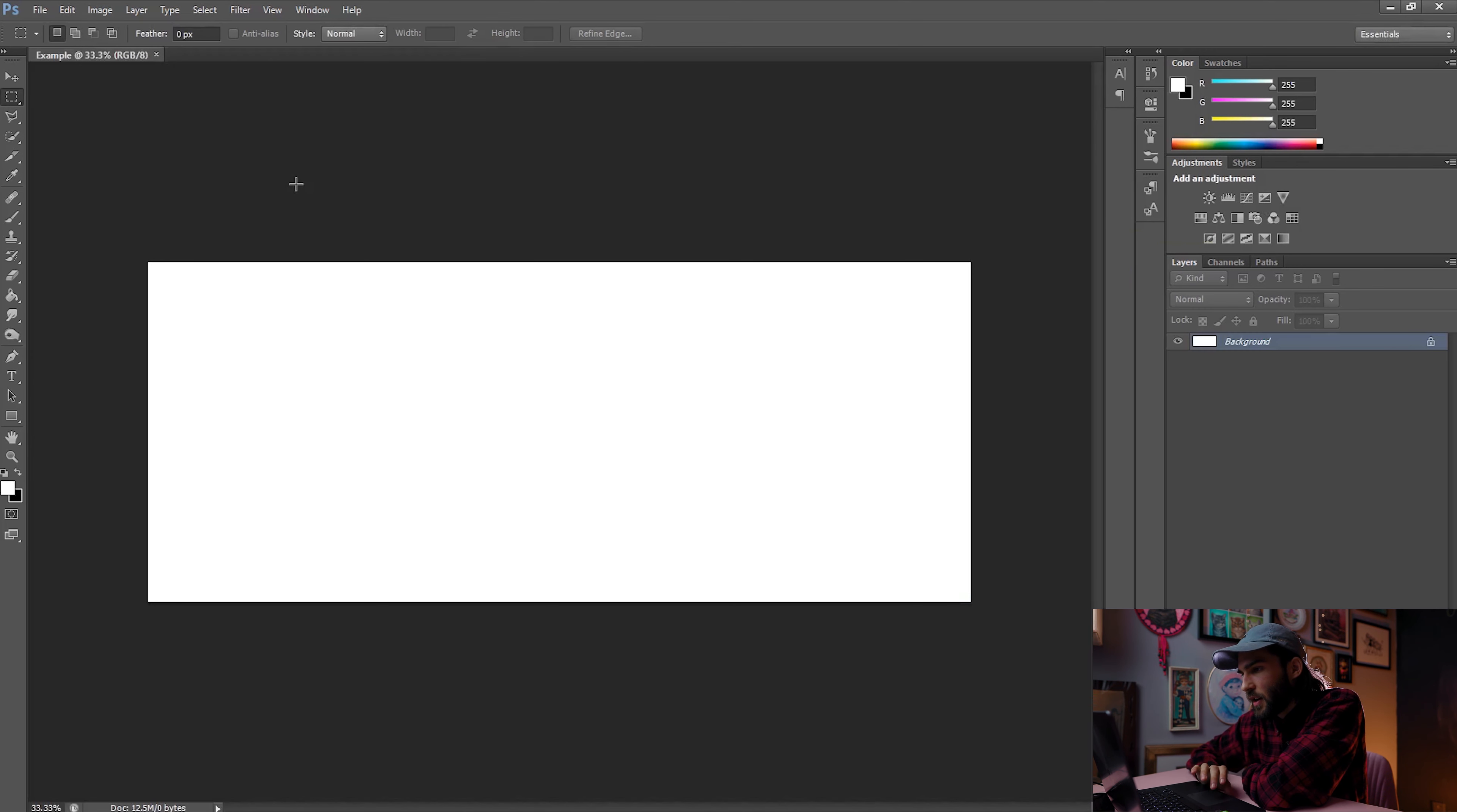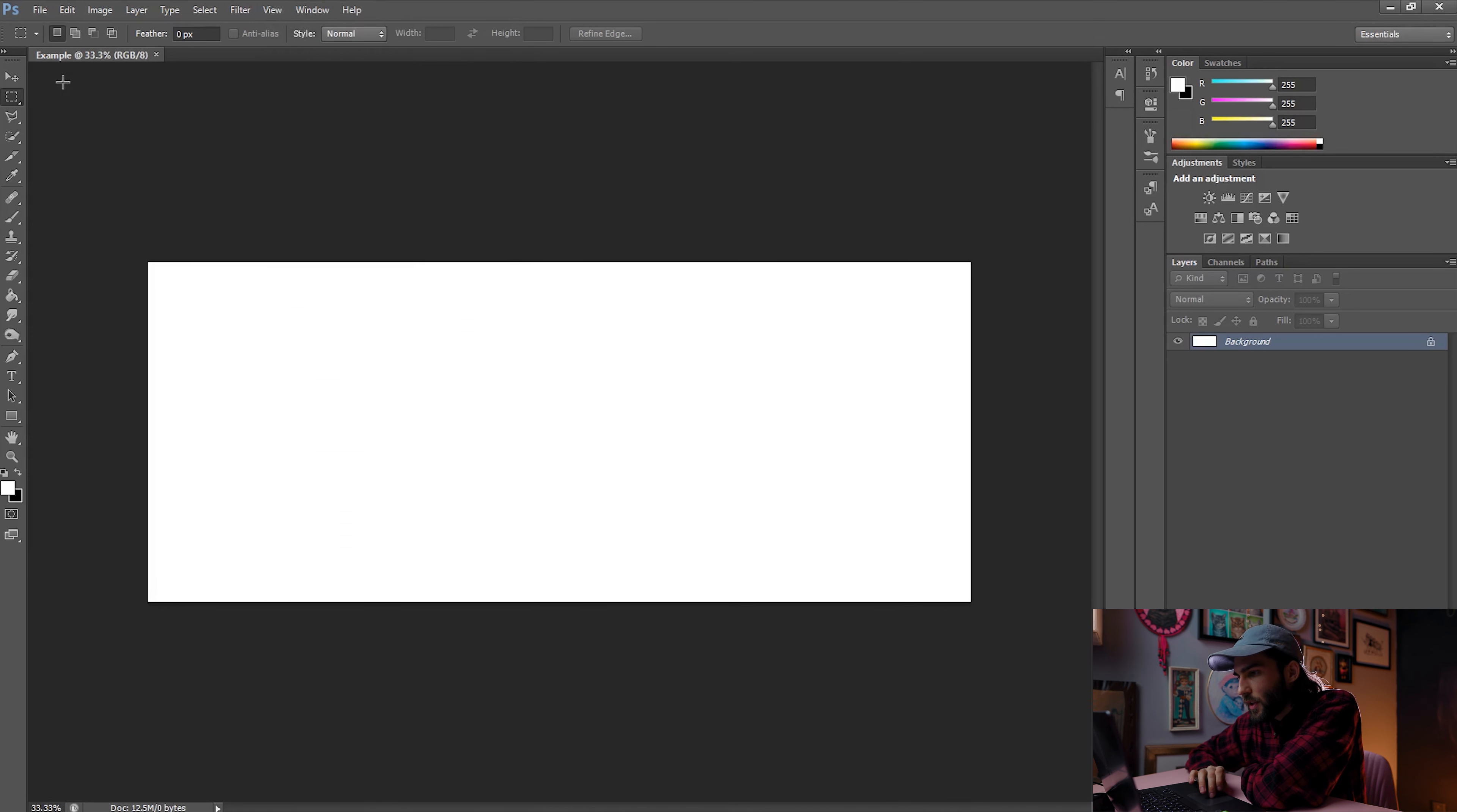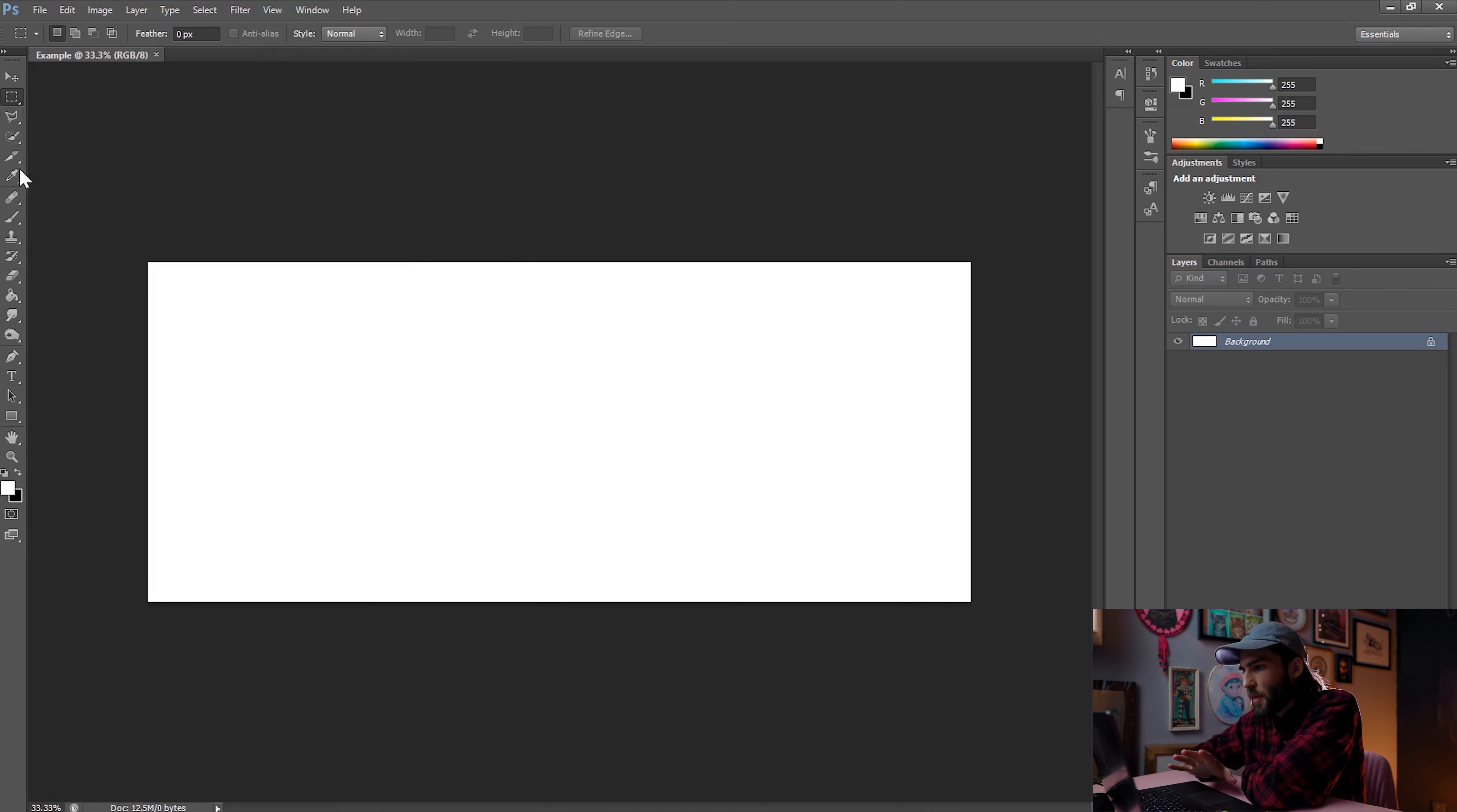Next, you're going to want to have certain settings ticked off to make this easier. You're going to want to select the view and extras and also view snap. Now that we've got all that sorted out, it's time to make the guides for our different images. So this is what most people miss, but there's nothing easier, I promise.